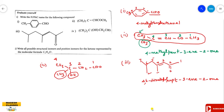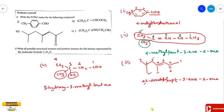The OH group is named as hydroxy. The substitutions are methyl and hydroxy. So it is 3-hydroxy, 3-methyl. The long chain consists of four carbon atoms, so the root word is but. There is a single bond, and the aldehyde gives the suffix -al, making it butane-1-al. Therefore the full IUPAC name is 3-hydroxy-3-methylbutane-1-al.